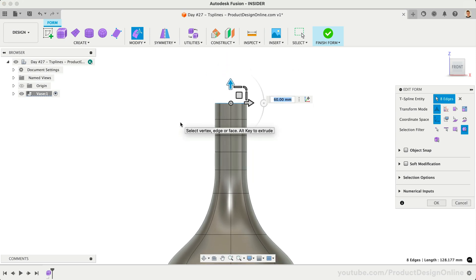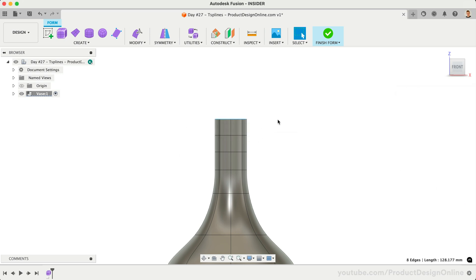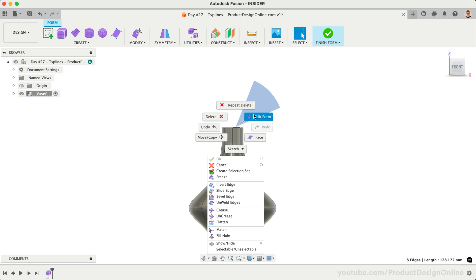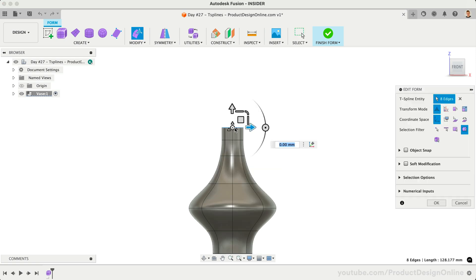Perhaps we later decide we don't need those extra faces. Without the Edit Form tool active, we can click and drag to perform a window selection over them. Press the Delete key to remove them. Let's select the top edge of the base and increase the scale a little bit. This completes the first vase design.